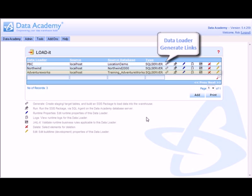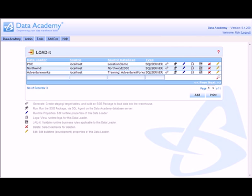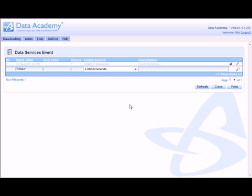To generate the data loader I simply click the cogs icon and after confirmation we'll actually go off and build all of the infrastructure required for the data loader process.